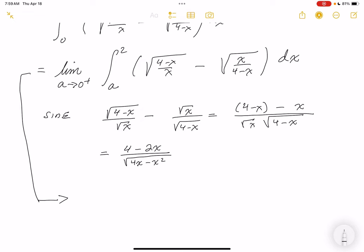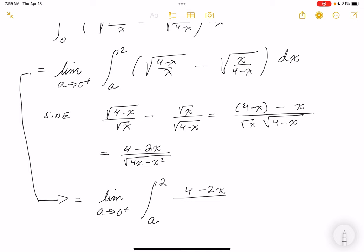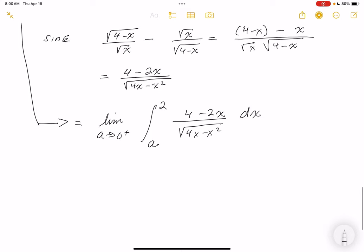Rewriting the integral: limit as a goes to 0 from the right, integral from a to 2 of (4 minus 2x) over root(4x minus x²) dx. Now I notice a convenient u-substitution: let u equal 4x minus x², so du equals (4 minus 2x) dx. That's exactly the numerator — very convenient!